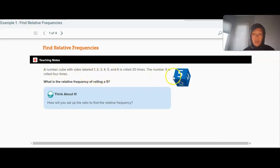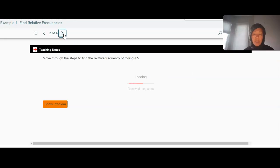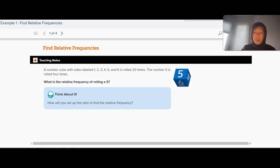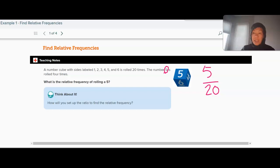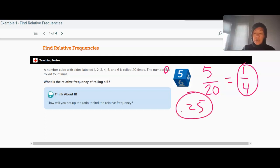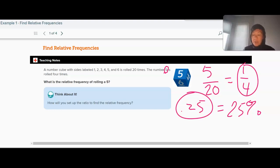You guys can use calculators. We're going to look through several examples today. A number cube with sides labeled 1 through 6 is rolled 20 times, and the number 5 is rolled 4 times. What is the relative frequency of rolling a 5? Take the number of 5s — 4 favorable outcomes — over the total number of rolls, 20. That's your relative frequency: 4/20. As a fraction, that simplifies to 1/4. As a decimal, 1/4 is 0.25, and 0.25 is 25%. You should be able to write relative frequencies as a fraction, decimal, and percent.